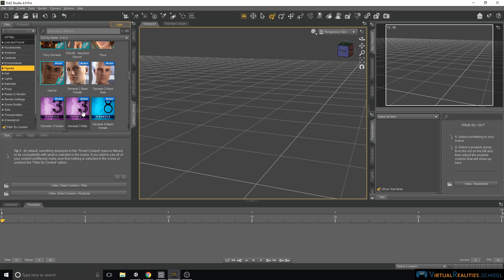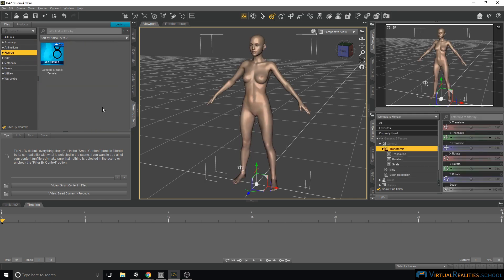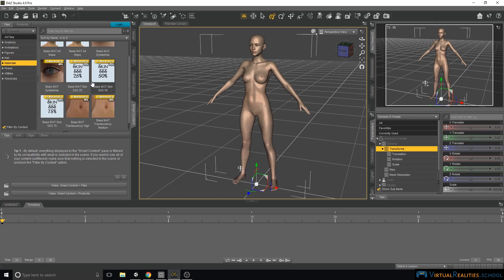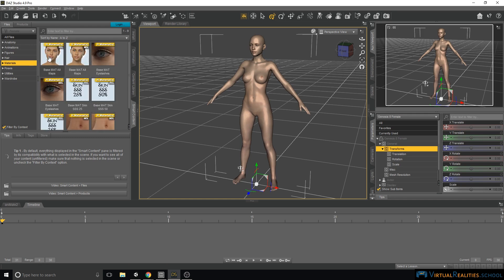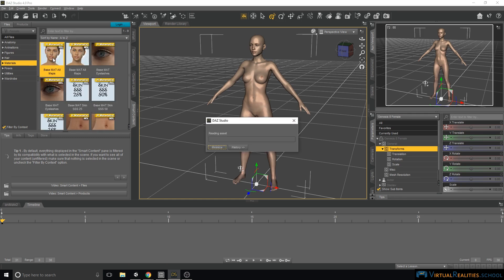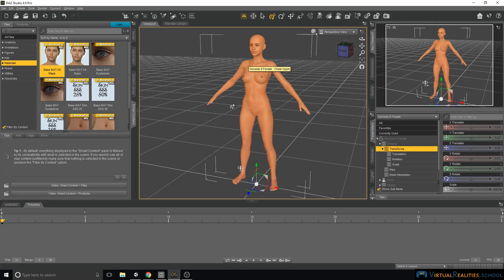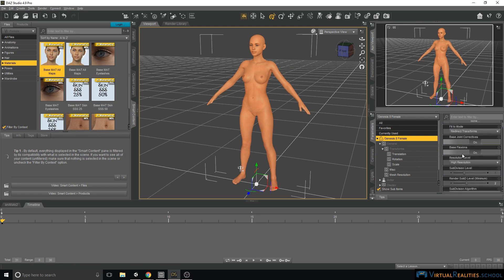Once in DAZ Studio, you will see here that on the figures there is a new Genesis 8 Basic Female. Let's double click that. Now let's have a look at materials and see whether there's anything out of the box. Yes, there is a base material. Now that is an interesting color, but we will simply use it as is.